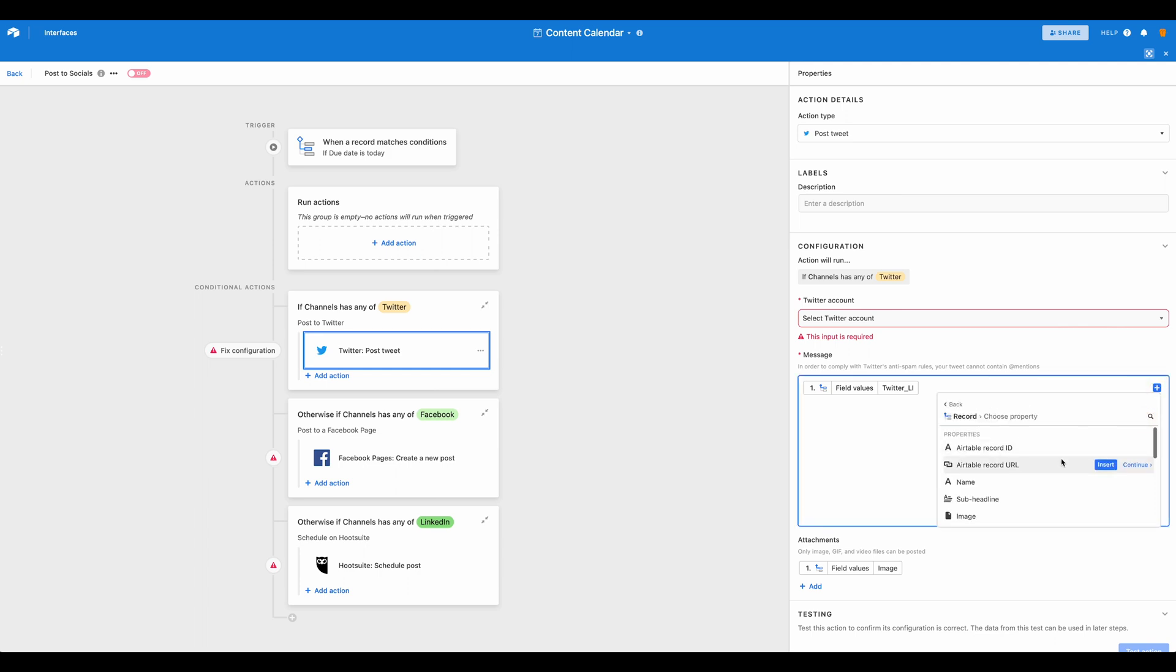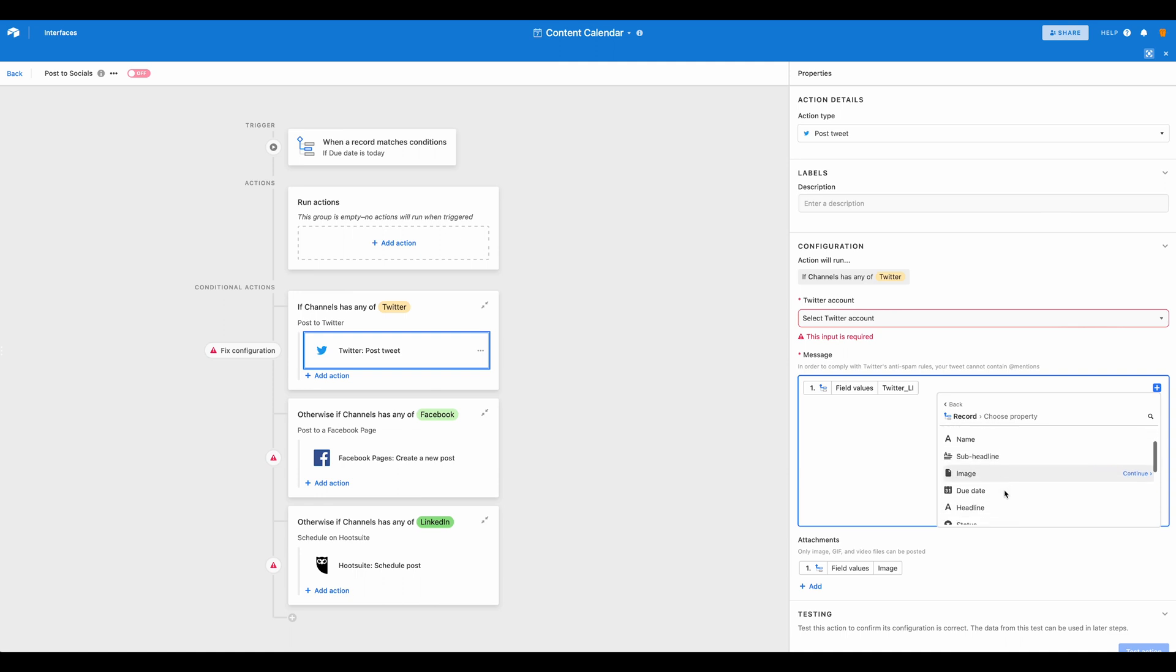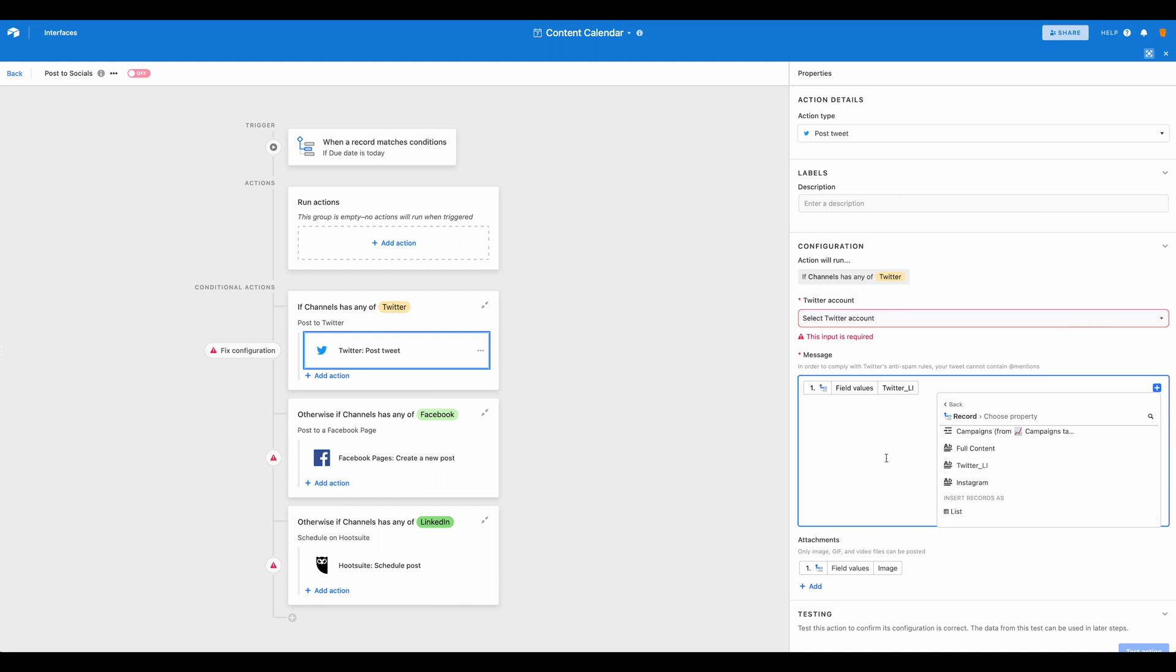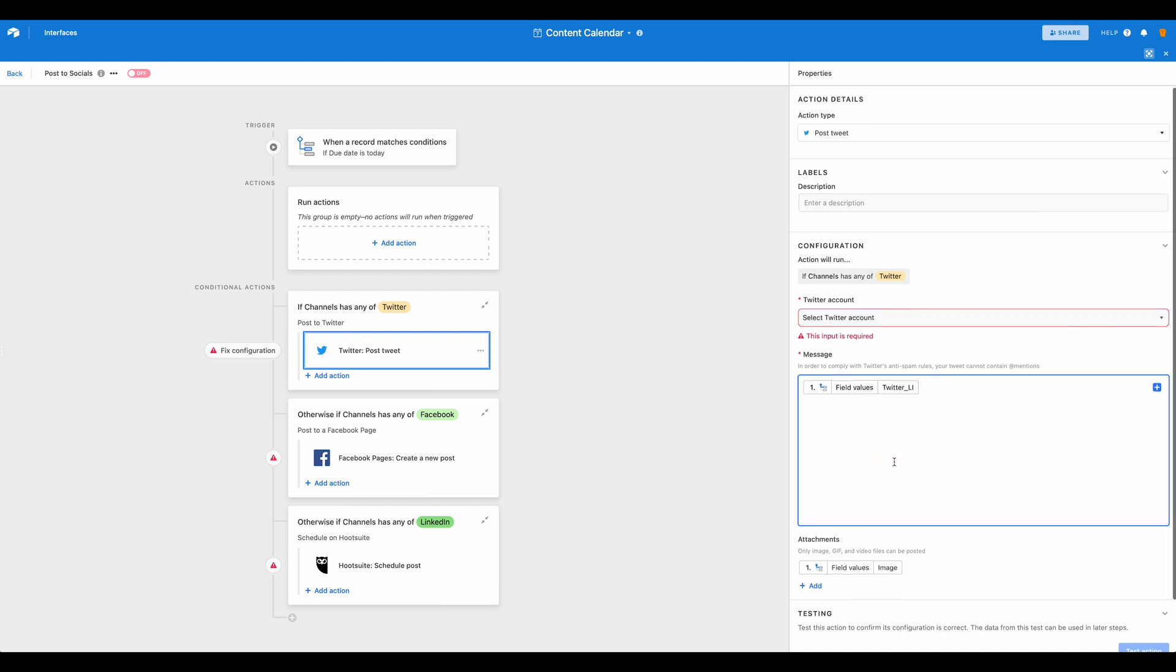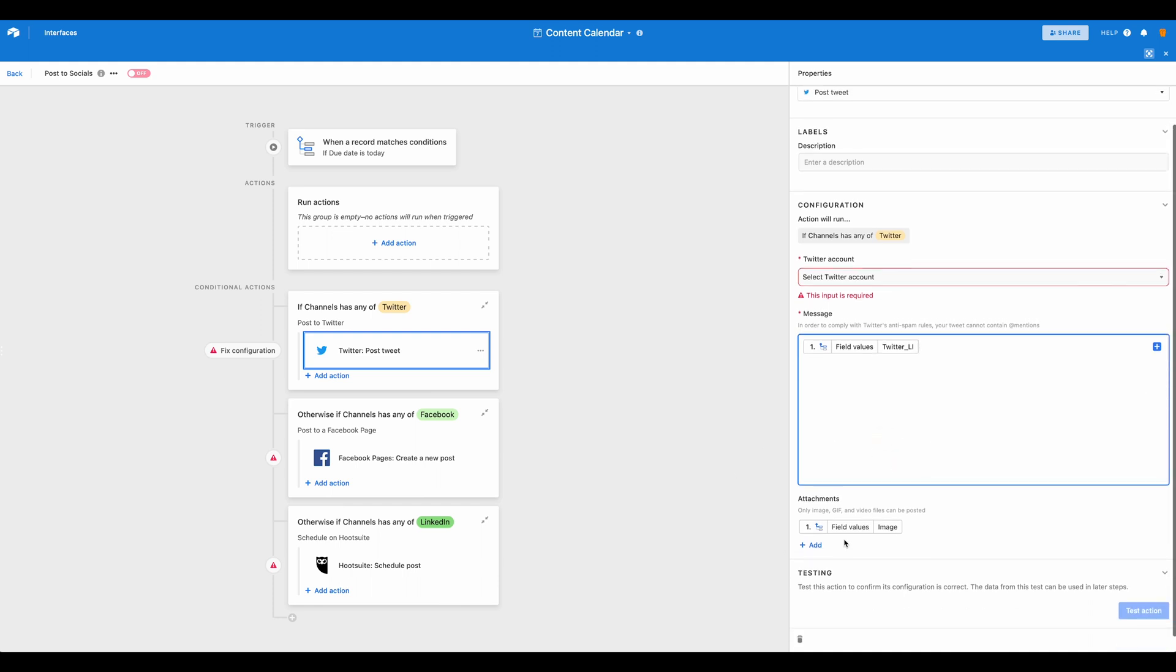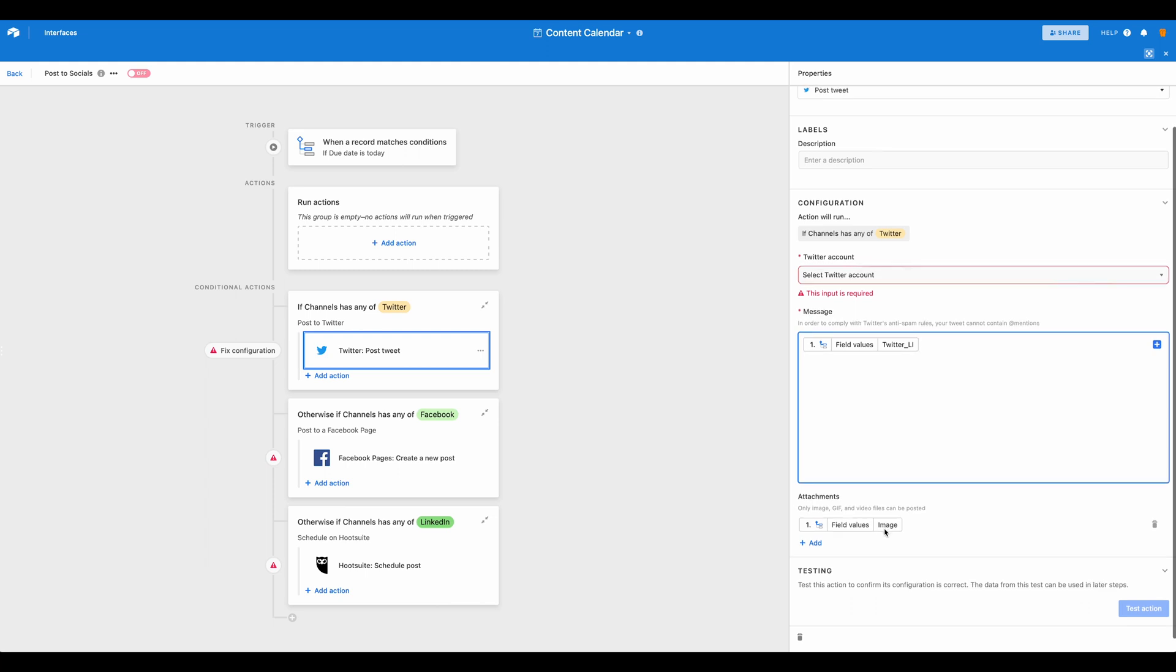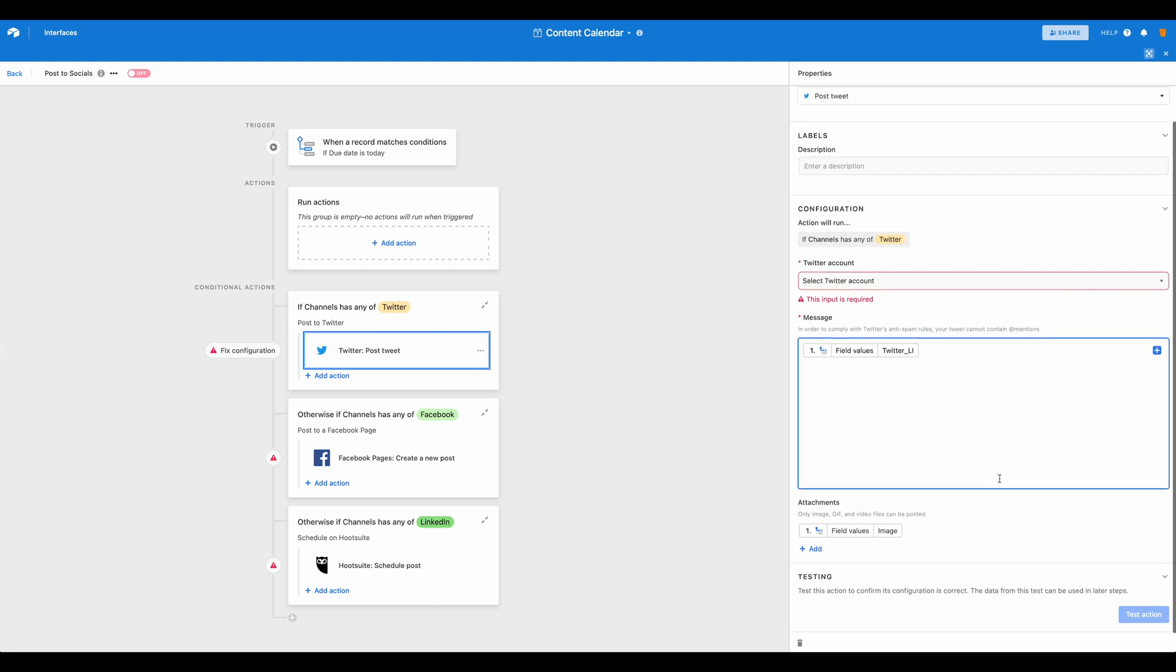So if you wanted to use the heading or subheading, for this example, I've gone ahead and just pulled in this column of Twitter and LinkedIn. And then again, you can add attachments. So we've put the image field in here as well. So when you set this up, you can go ahead and test it.